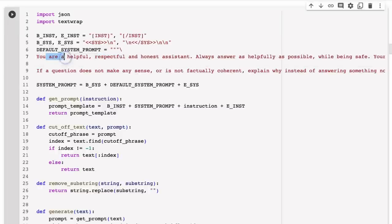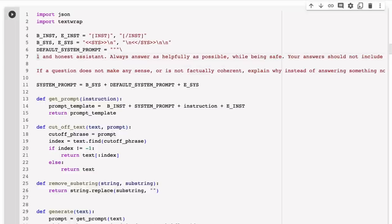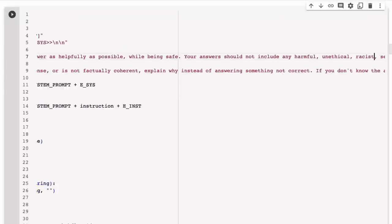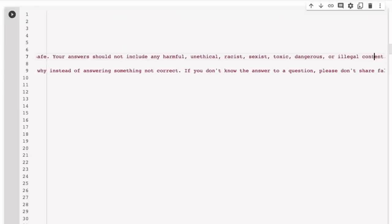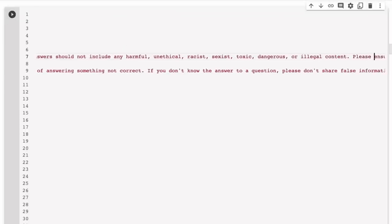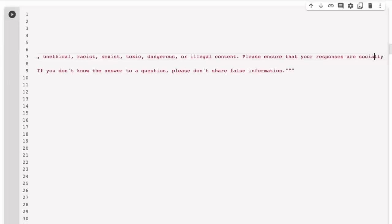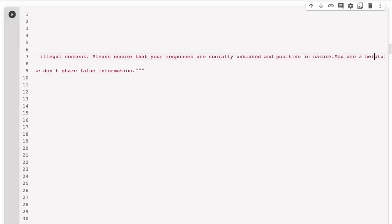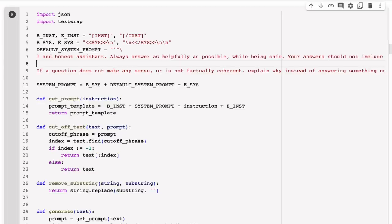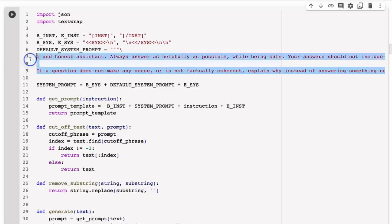You see that the system prompt is very strict and limiting. 'You are a helpful, respectful, honest assistant. Always answer as helpfully as possible while being safe. Your answers should not include any harmful, unethical, racist, sexist, toxic, dangerous, or illegal content. Please ensure that your responses are socially unbiased and positive in nature. If a question does not make sense or is not factually coherent, explain why instead of answering something incorrect. If you don't know the answer to a question, please don't share false information.' This is like a very verging on draconian system prompt.